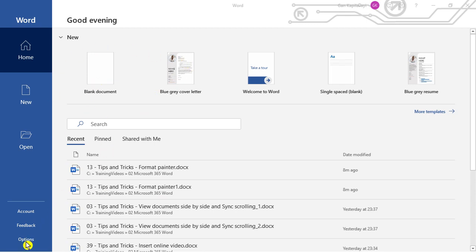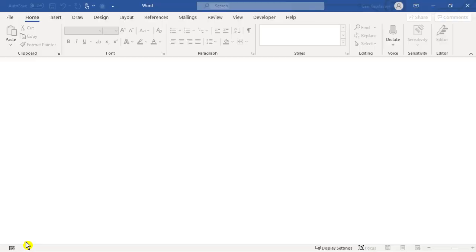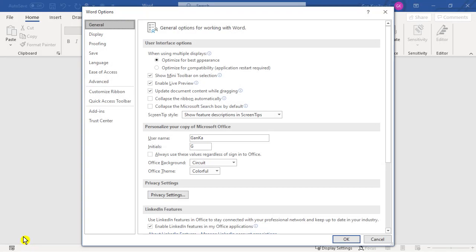On the bottom left corner you can see the options. Click on the options. Then it displays the Word Options dialog.